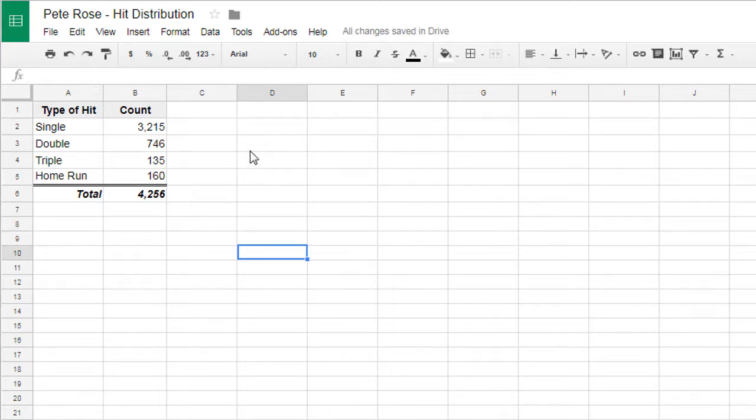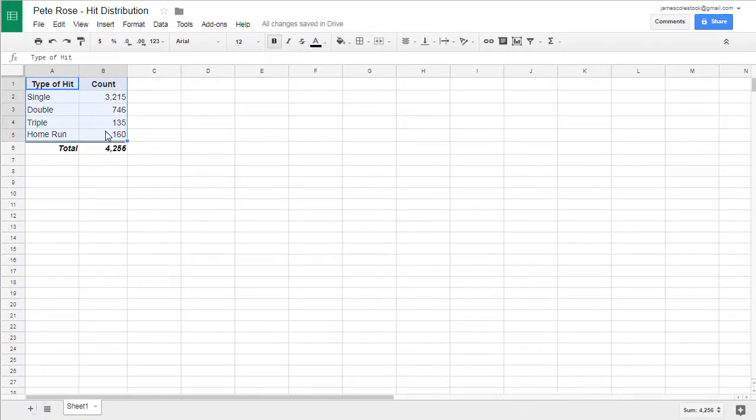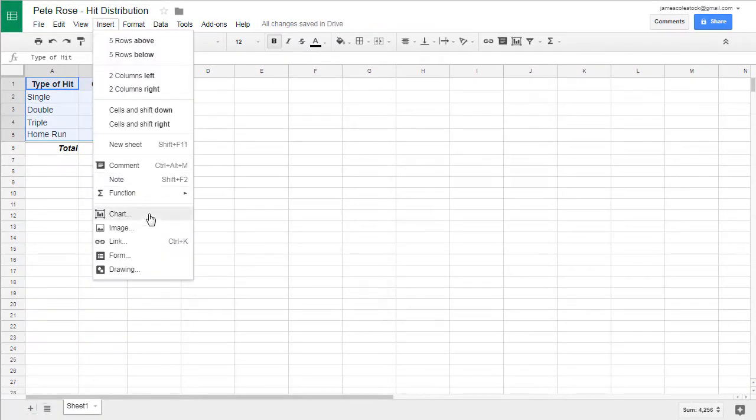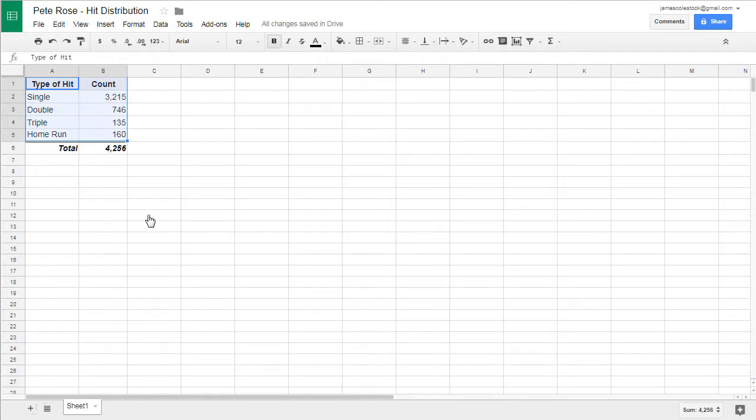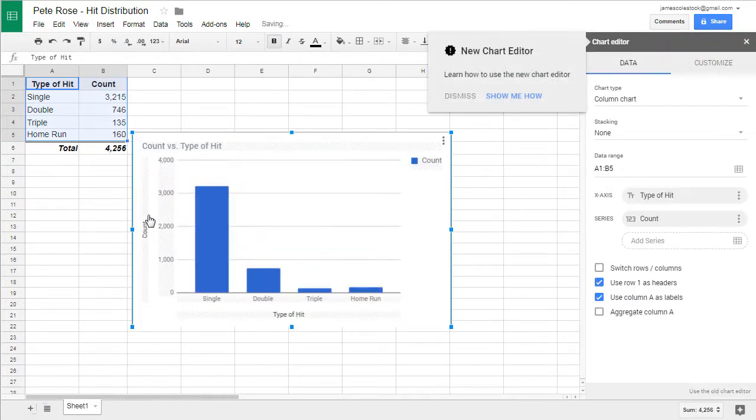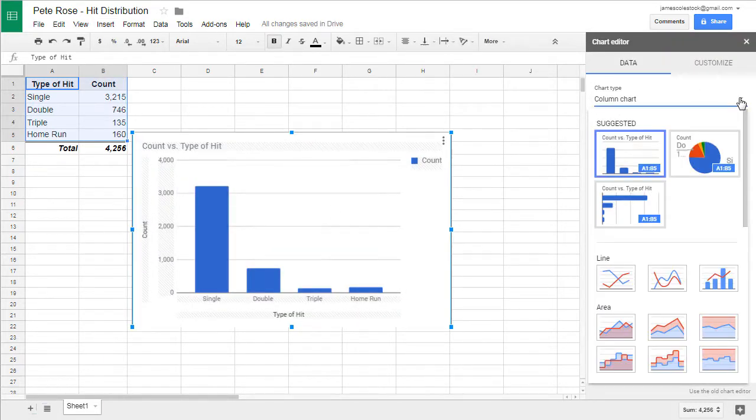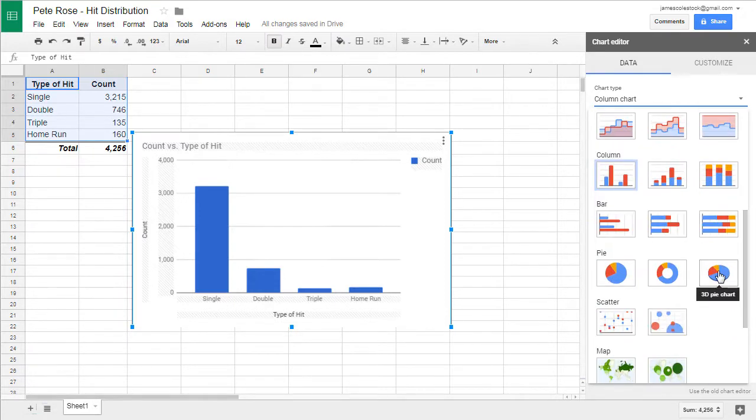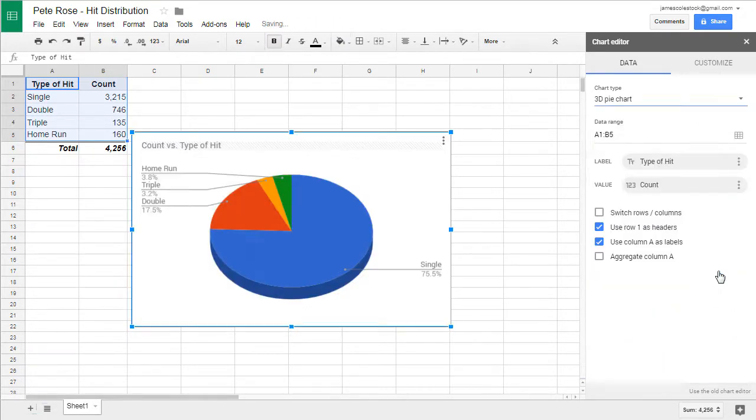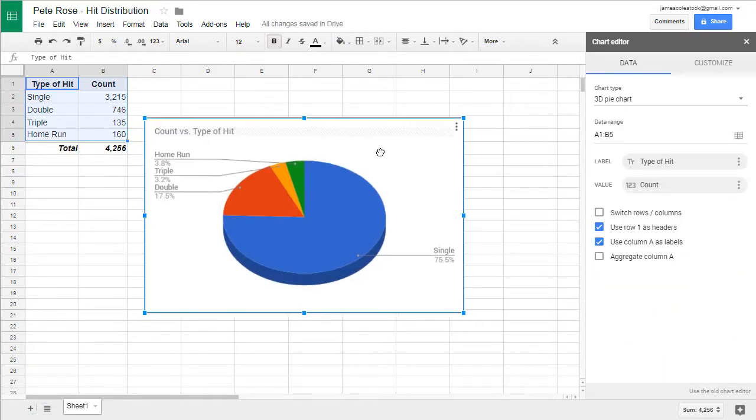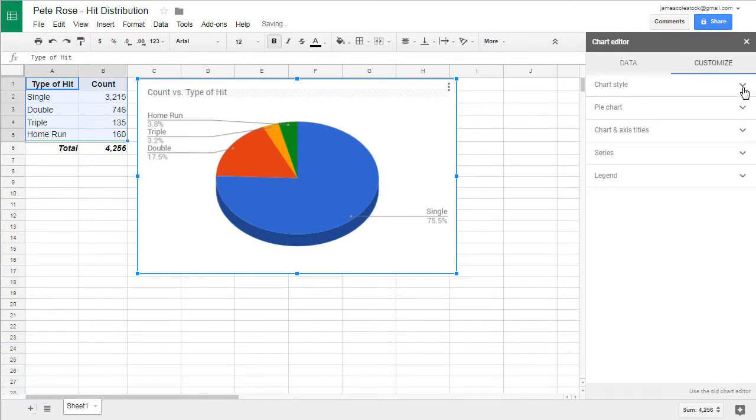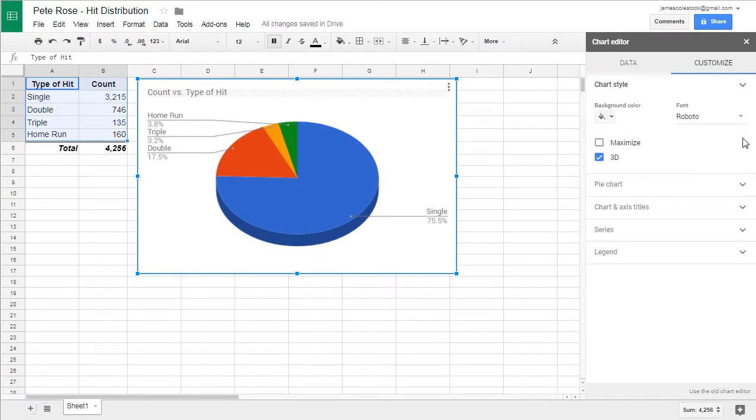Now we're ready to create our pie chart. Select the data range minus the total and go to insert chart. There's your chart editor. It will suggest a chart type for you. We're going to create a 3D pie chart. So make sure you change the chart type to that. Time to customize.